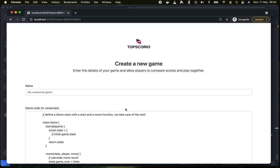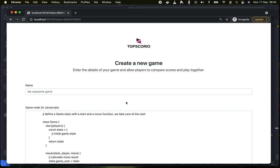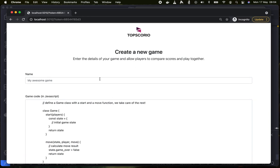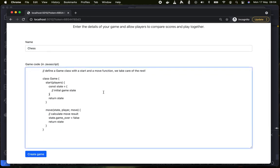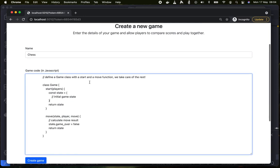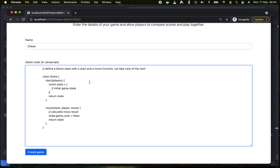So as a game developer I can create a new game at Topscorio. Let's give it a name.